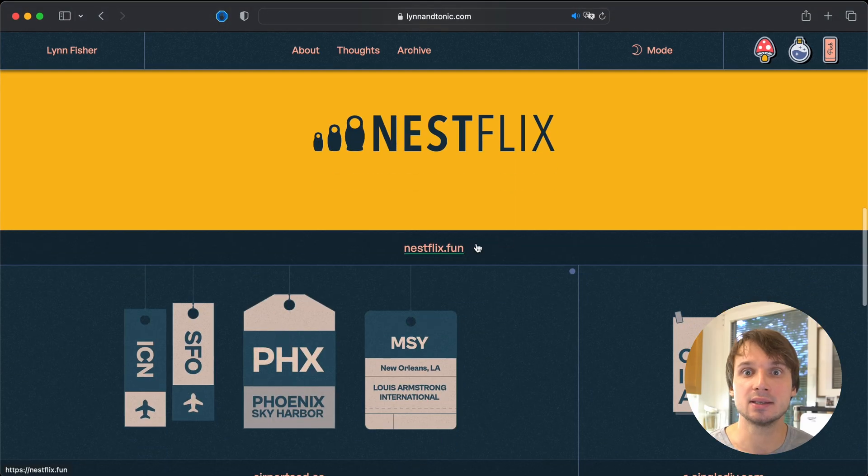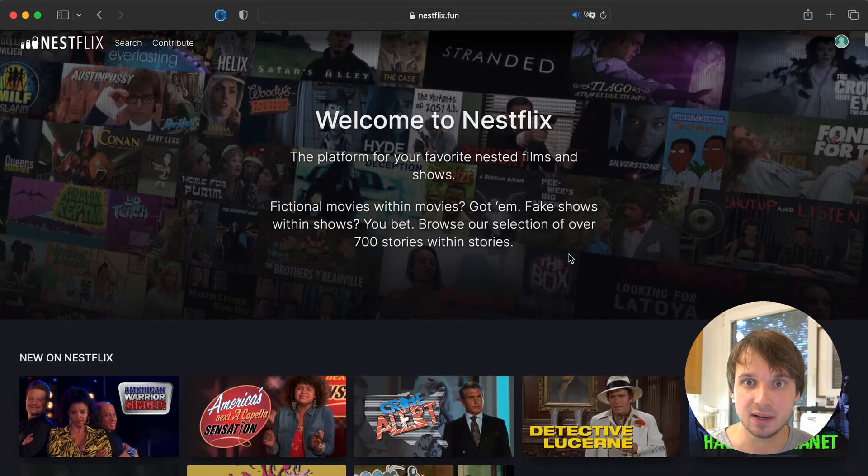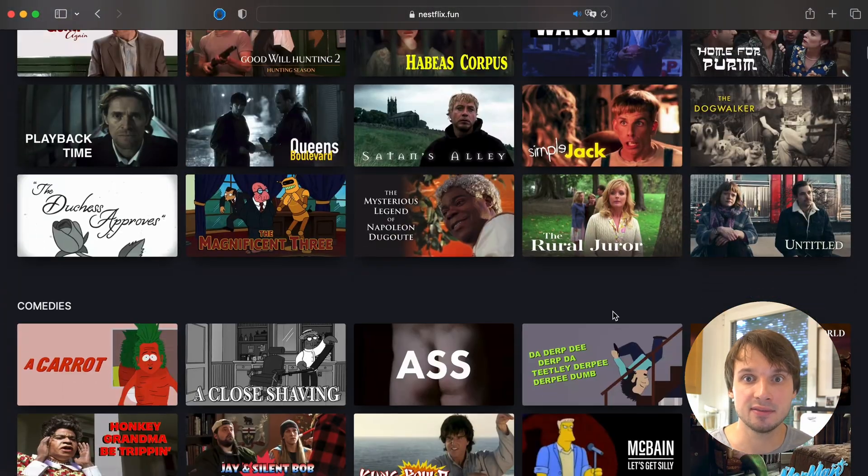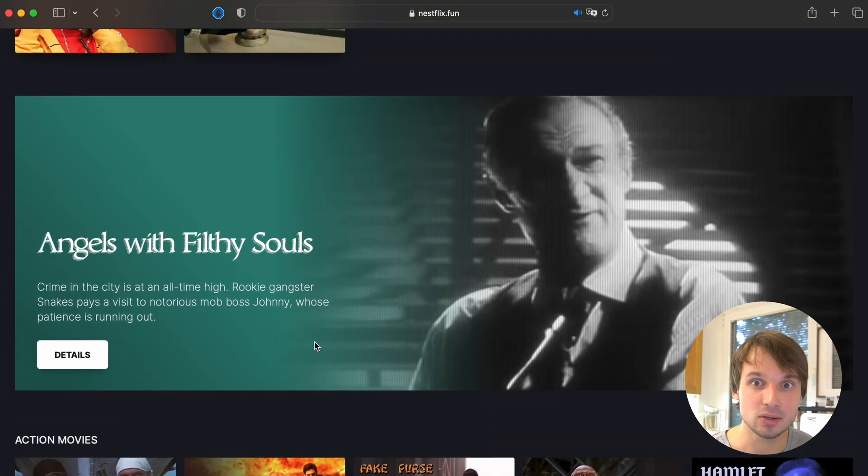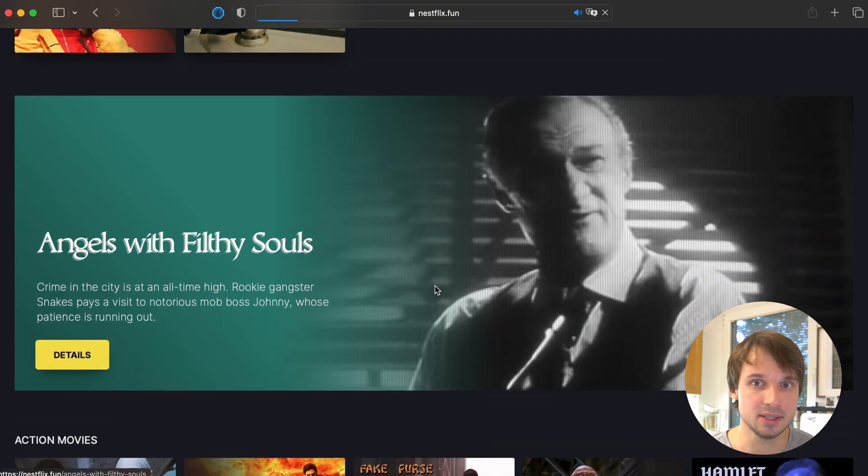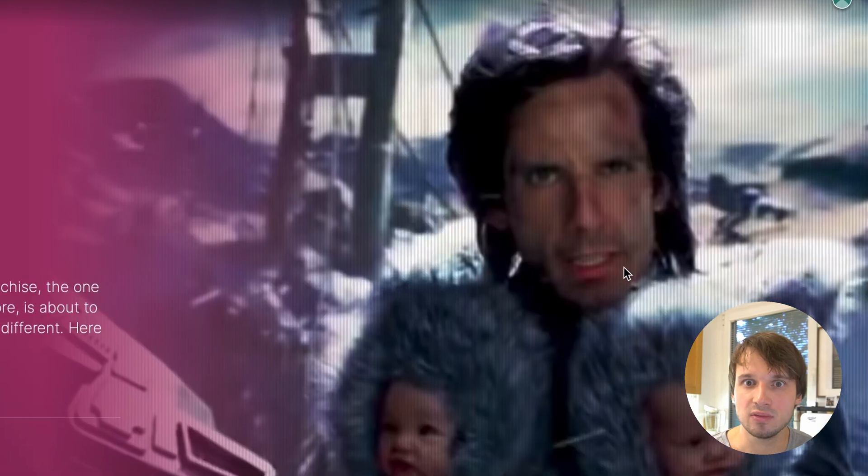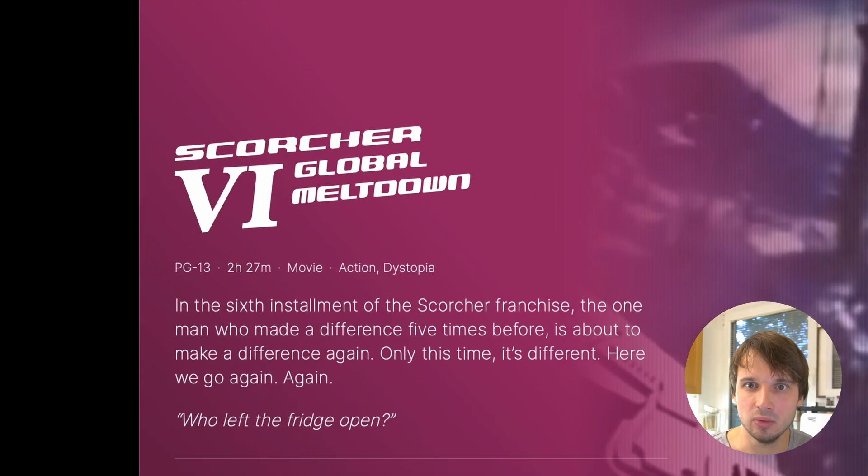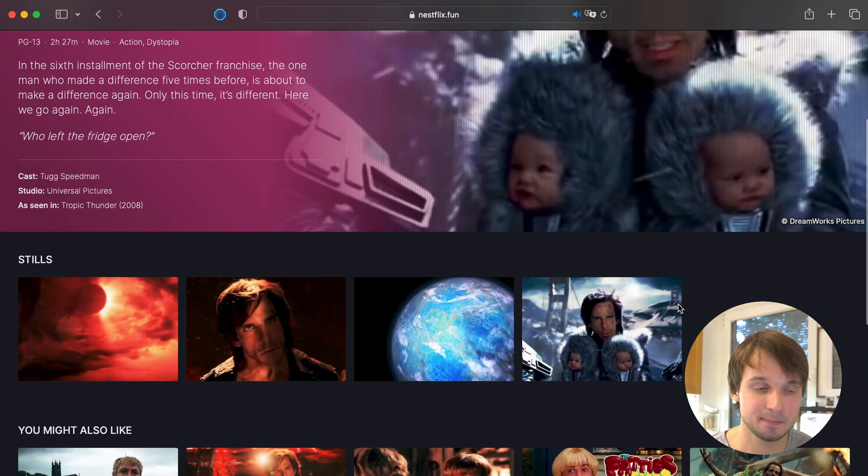And one other cool thing that I liked about the site is Fake Netflix - Nestflix. A website that collects fake movies inside real movies. Here's the famous Angels with Filthy Souls from Home Alone or Scorcher 4 Global Meltdown from Tropic Thunder.